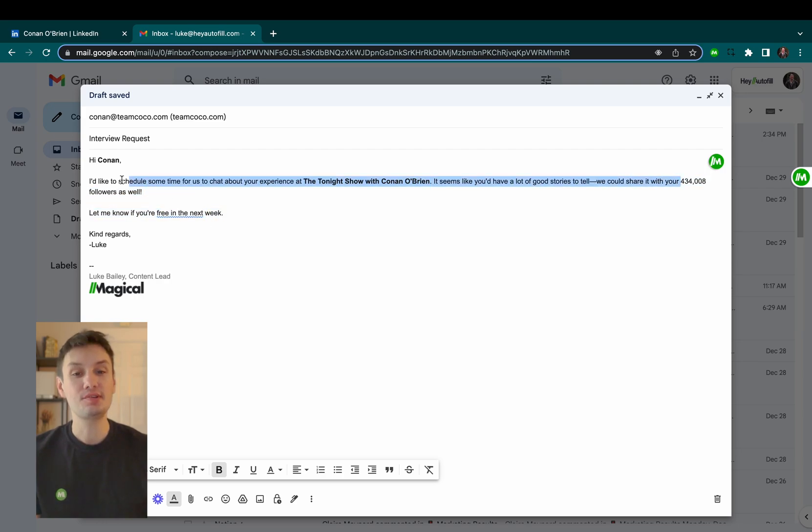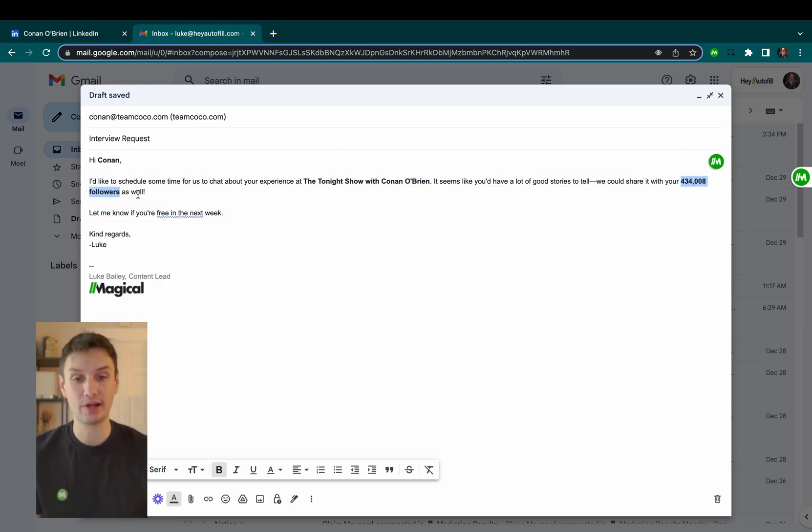You can do this using any LinkedIn profile to really speed up your outreach. Check out the Magical website for more details and download the free app today.